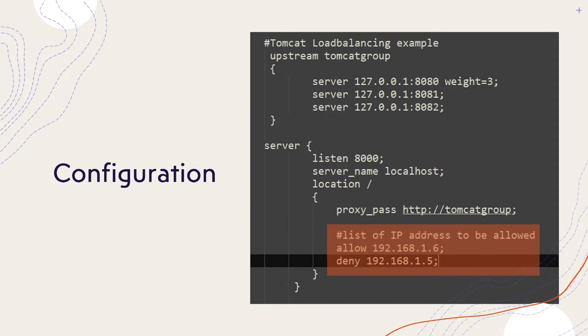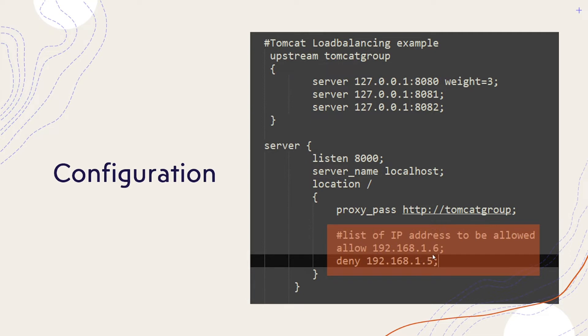I will show you the configuration during the demo. If you see on this screen, the highlighted area is the configuration where I would like to say allow 192.168.1.6 and deny 192.168.1.5. Just a sample.